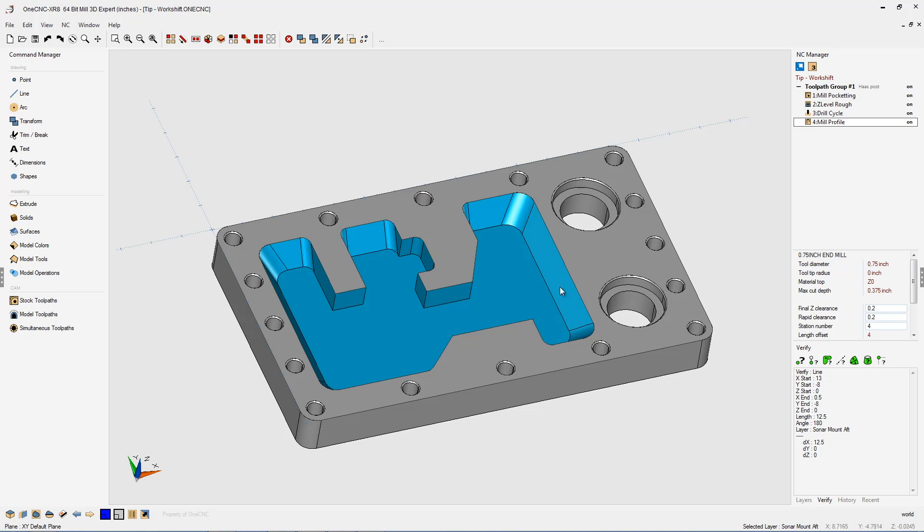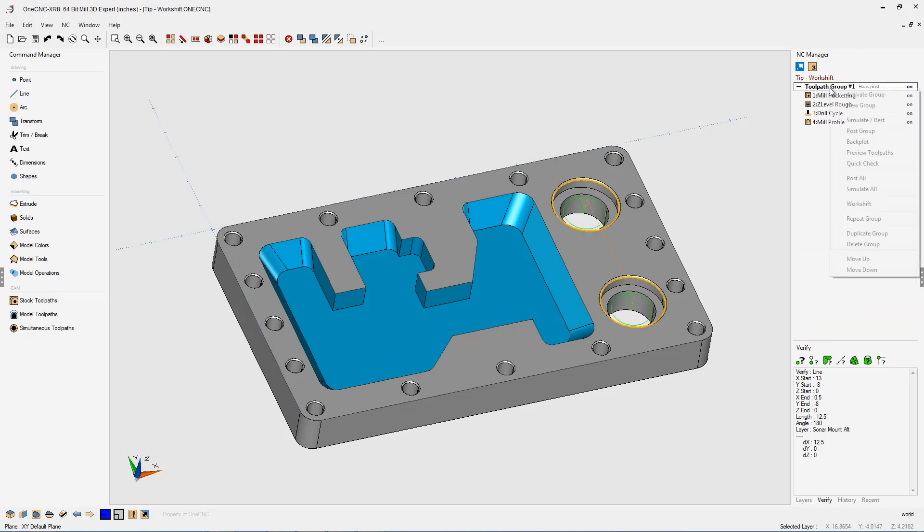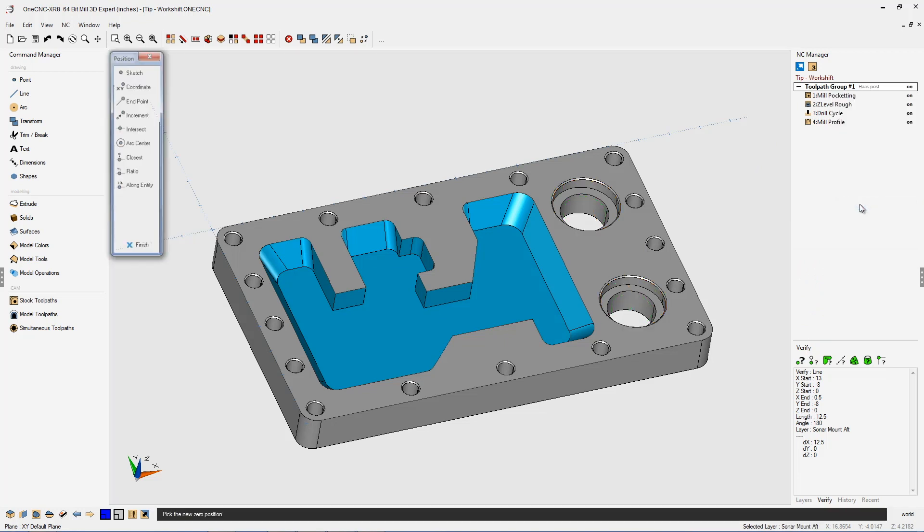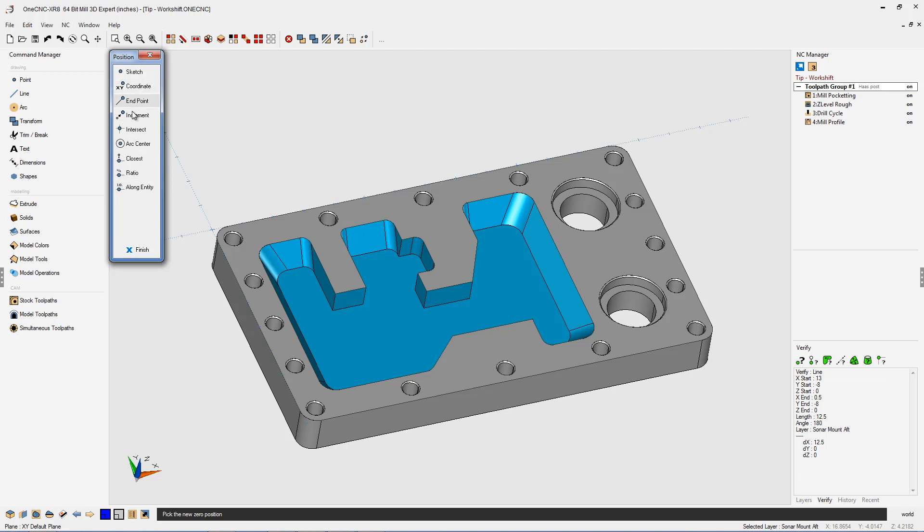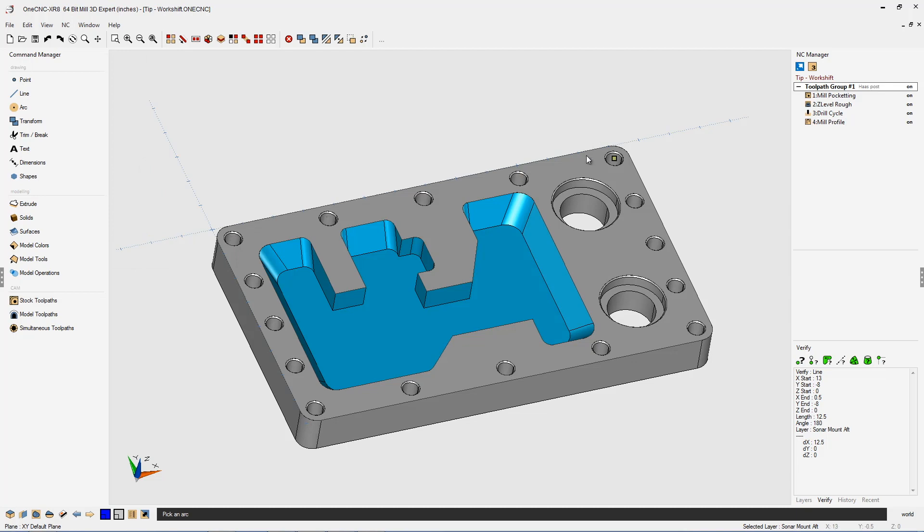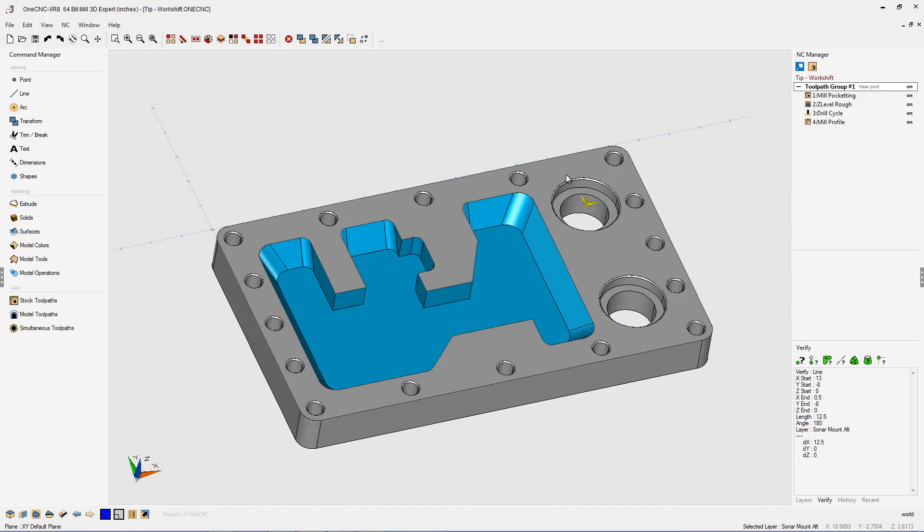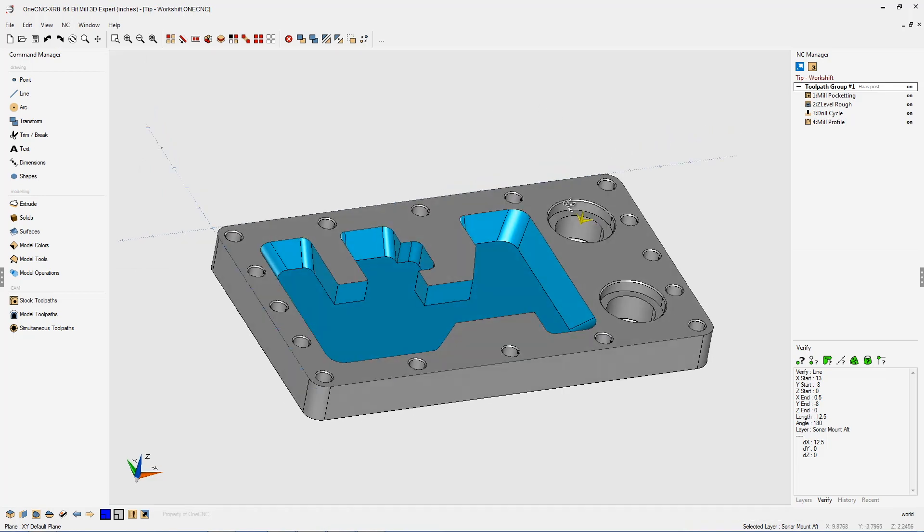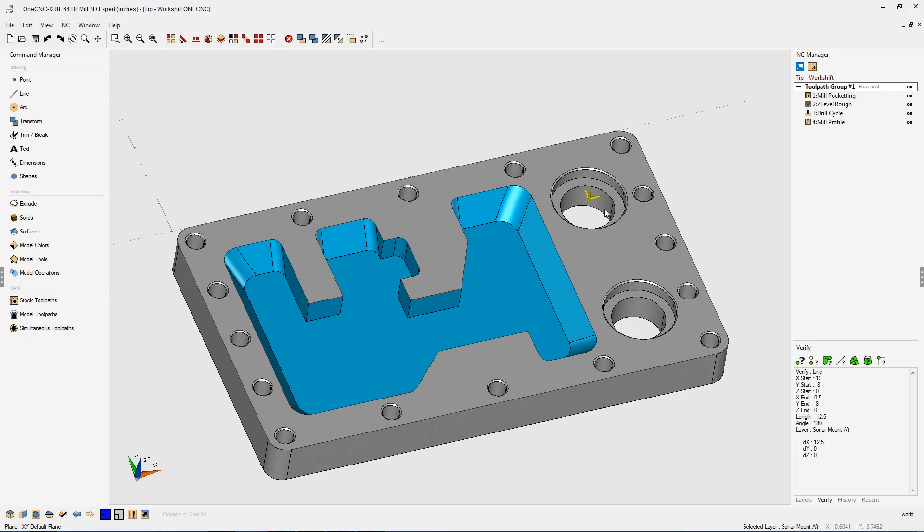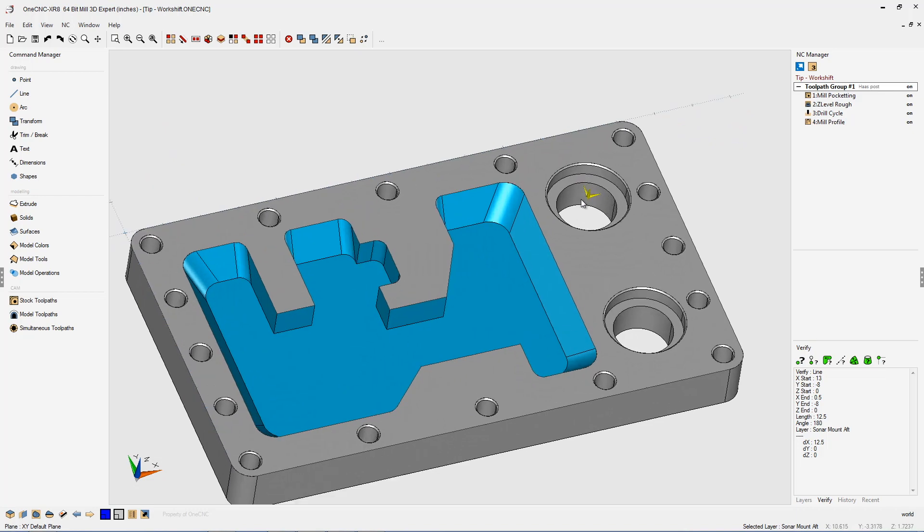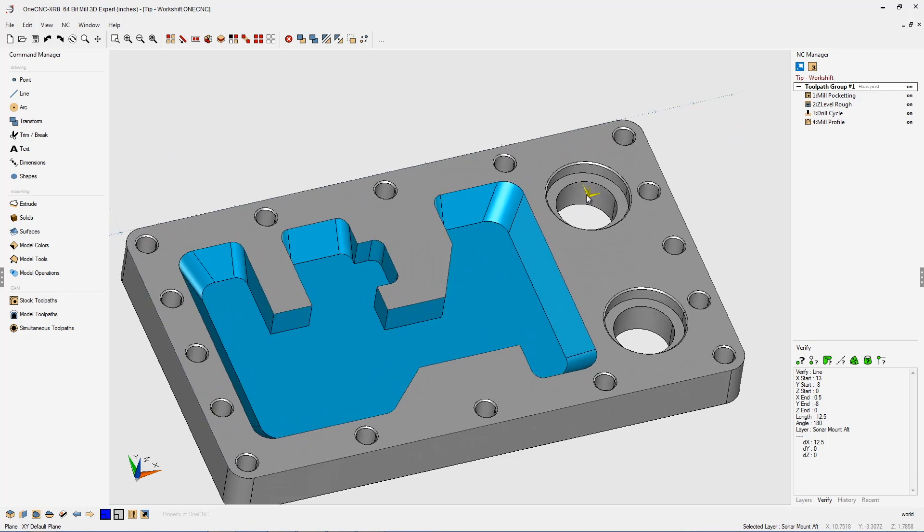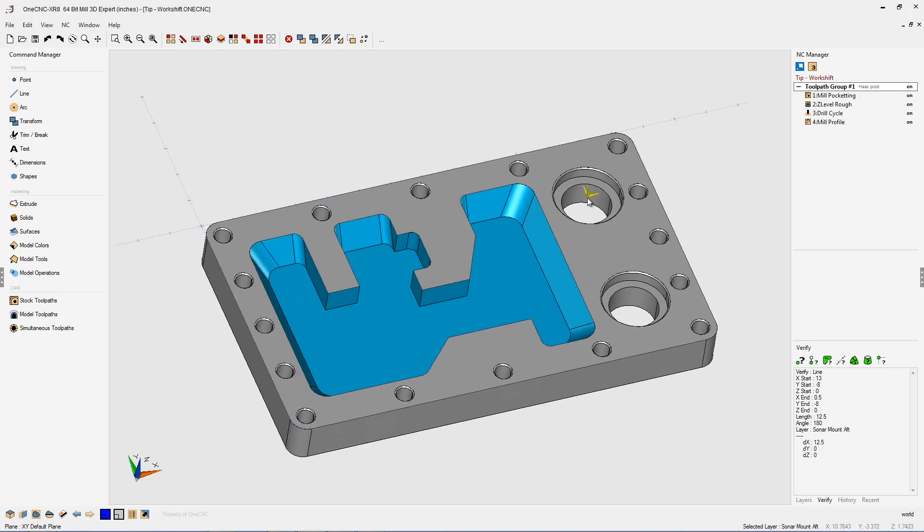All we need to do is take our cursor, come over the toolpath group, and right-hand mouse click. Then we're going to come down here and select work shift. Once we do that, one CNC provides us with different methods to define the new origin, the new X0Y0Z0. I'm going to use arc center, take my cursor, simply left click at the center of that arc, we get a new datum marker there, and that now is the new X0Y0Z0.